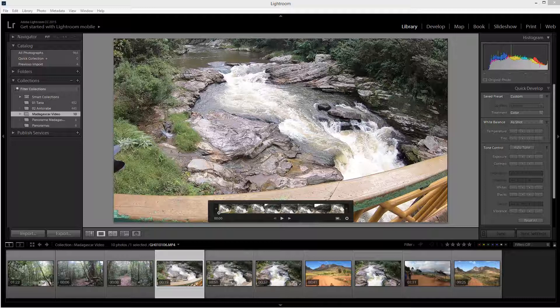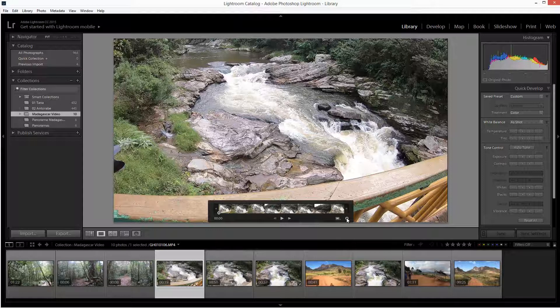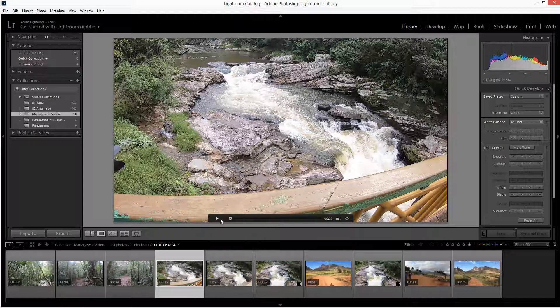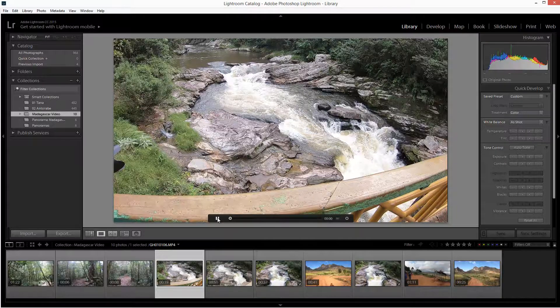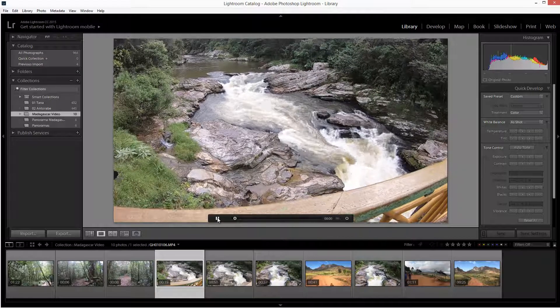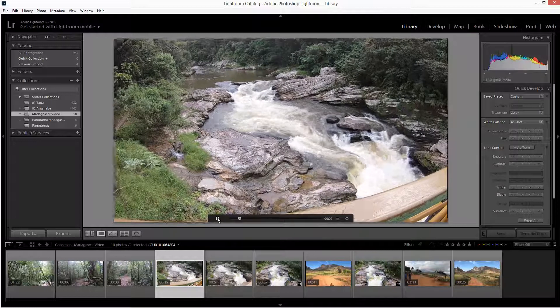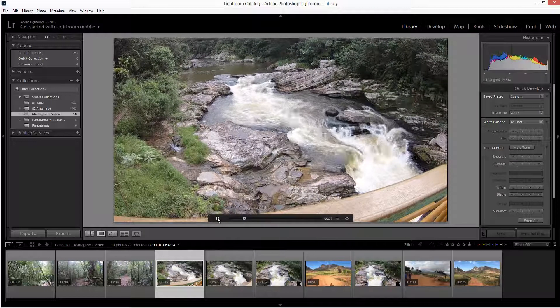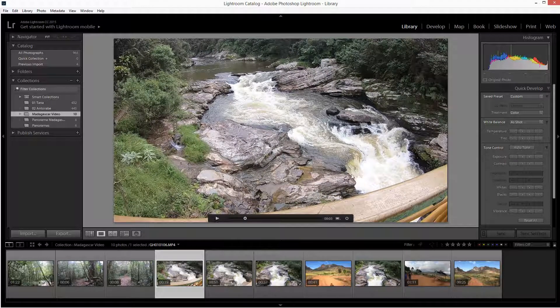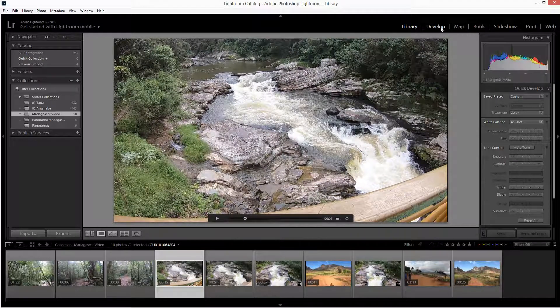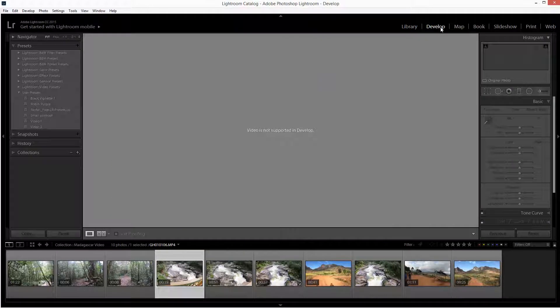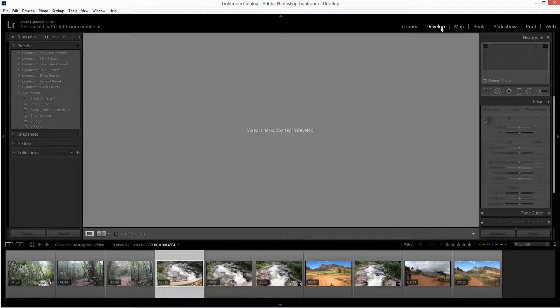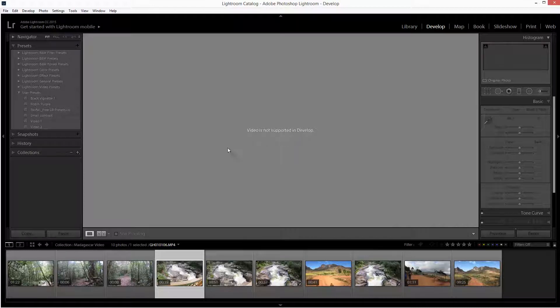The same could be said for Adobe Lightroom. In discussing playing video in the main window, we found that it's actually a very good media player for video. But when we get into the develop module, we come up against a brick wall—the door is slammed in your face. Video is not supported in Develop.